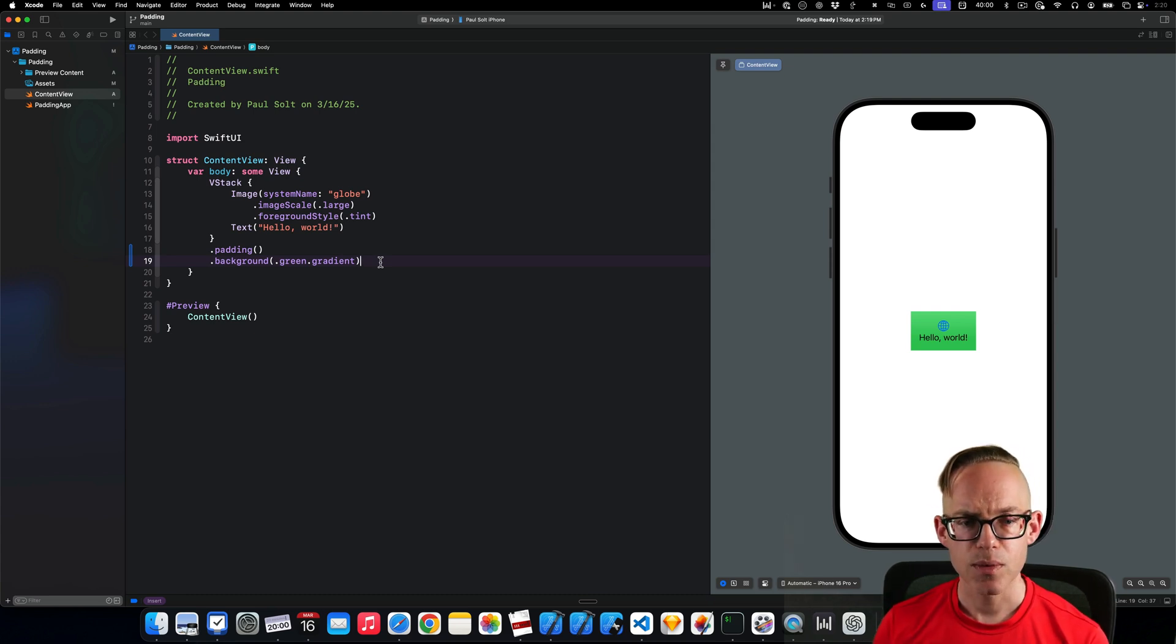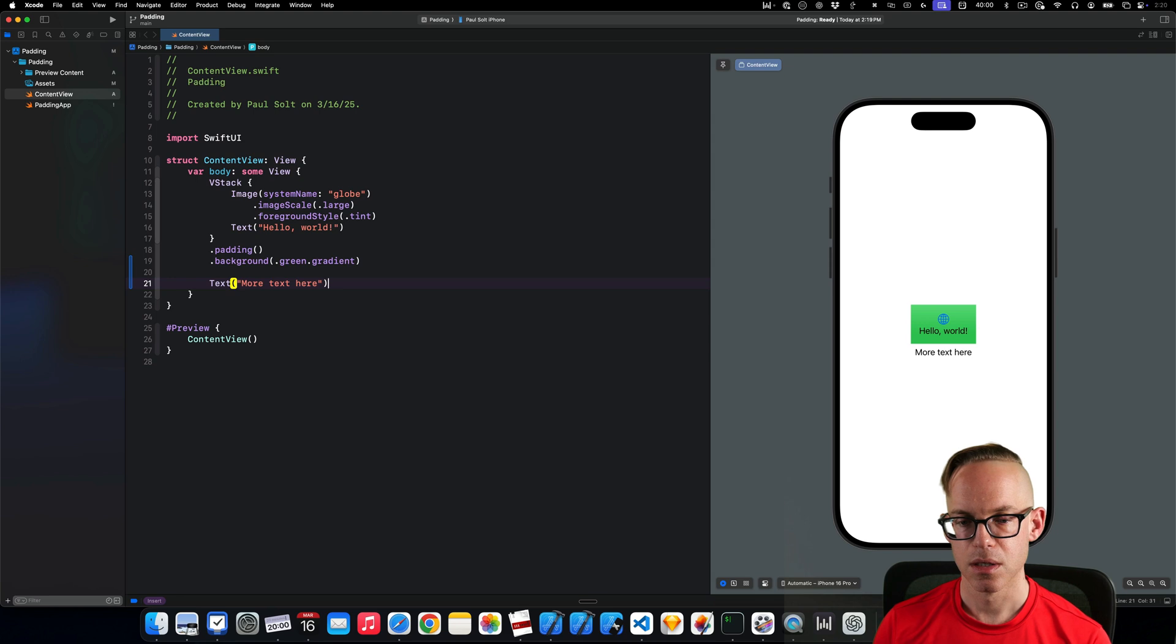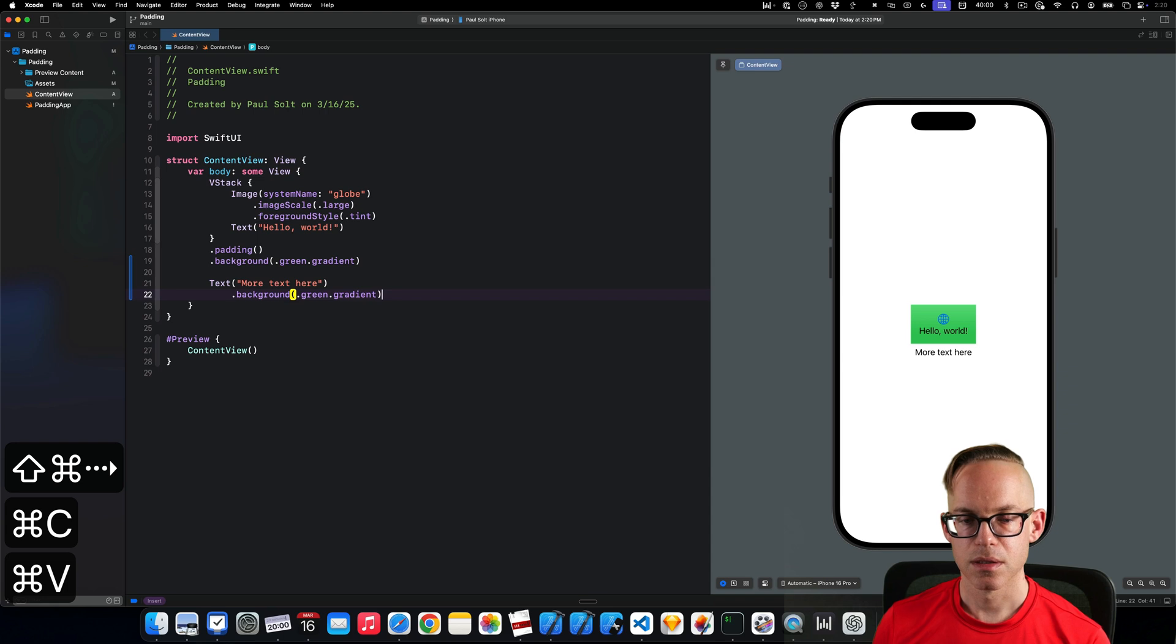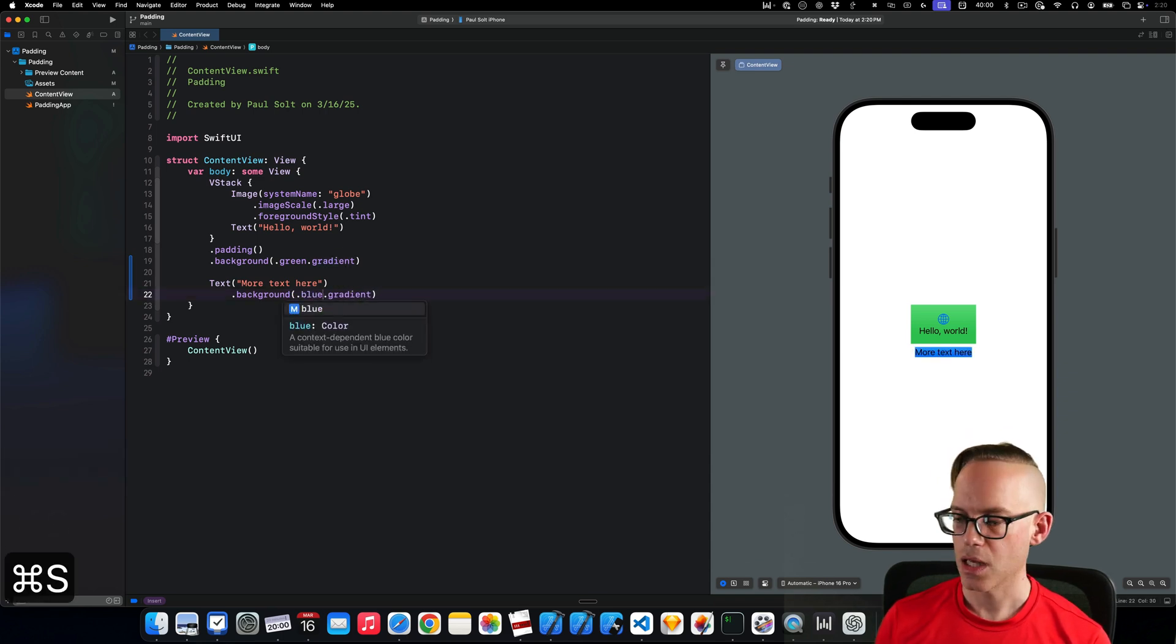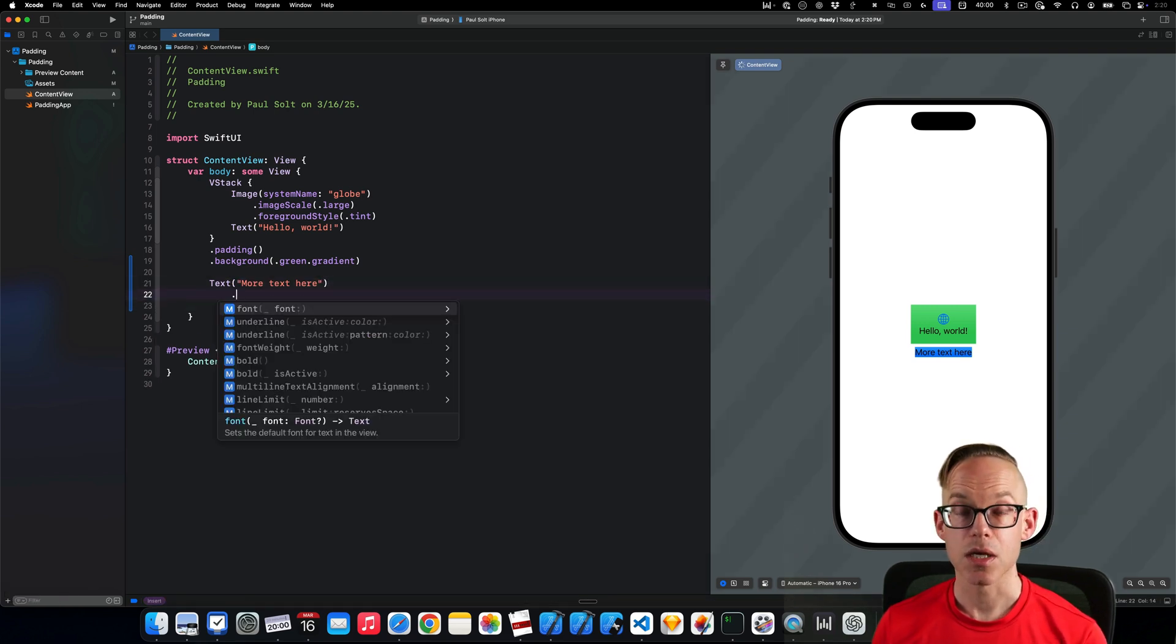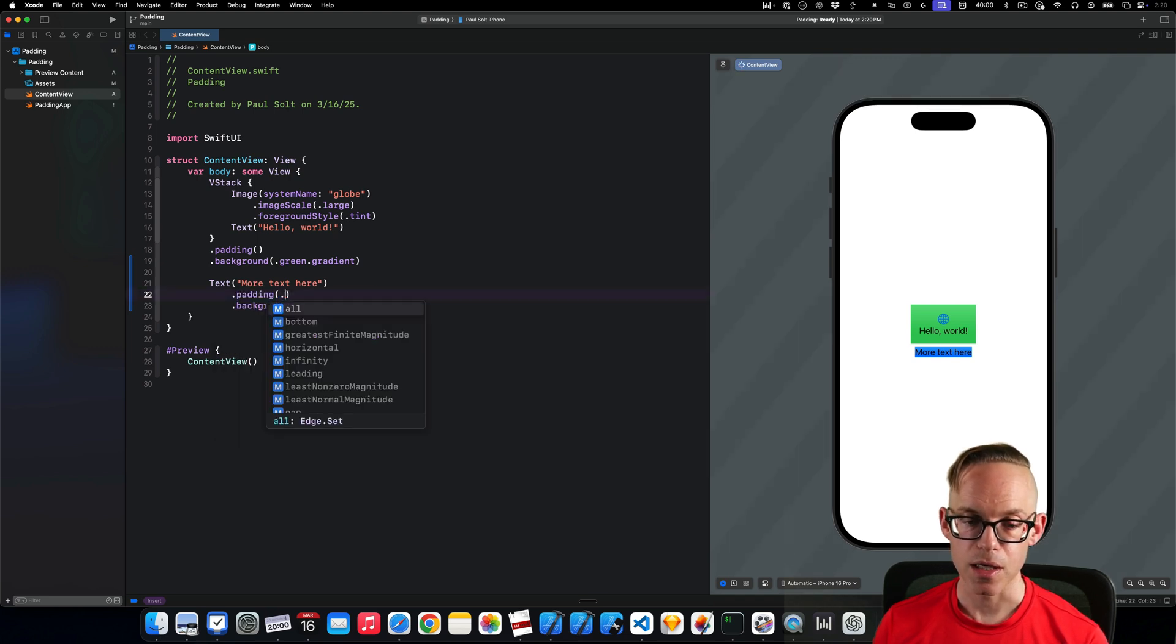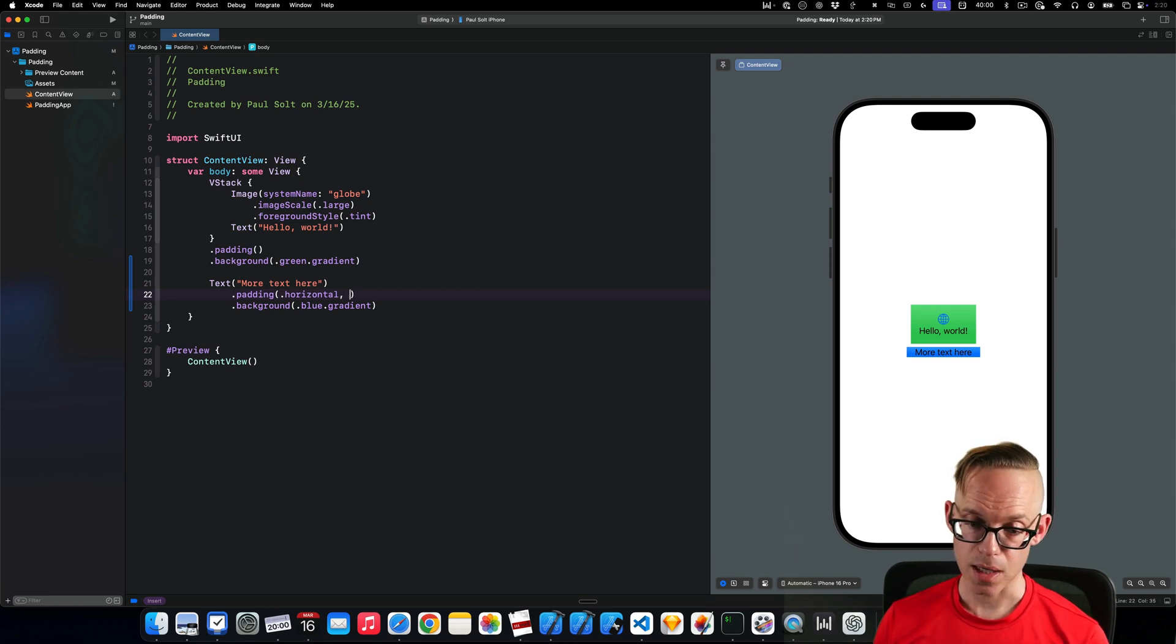And as we add more elements, so let's add another text, more text here. We'll see that we can again use padding and we can do a fun blue with a gradient and that's cool. So where I might want to do something interesting here is I might want to add padding in only the horizontal directions.